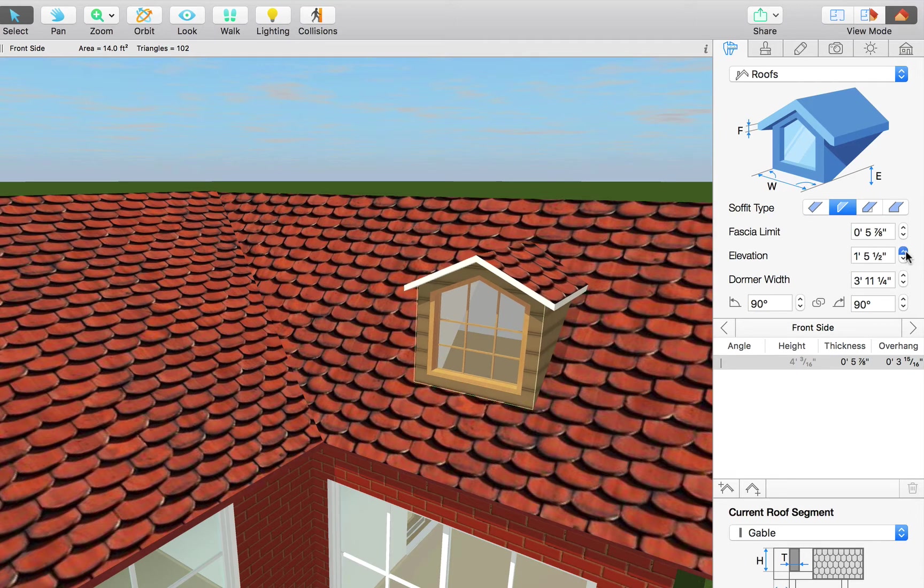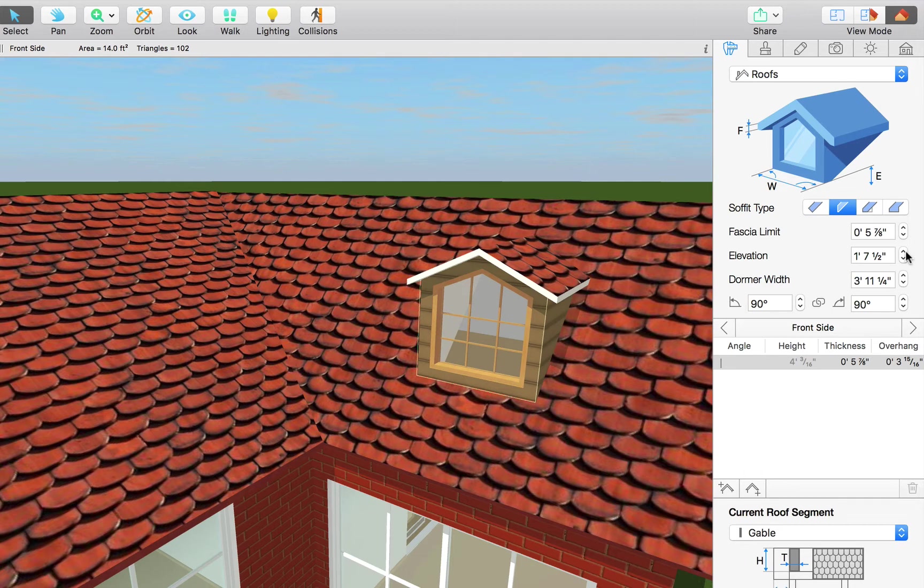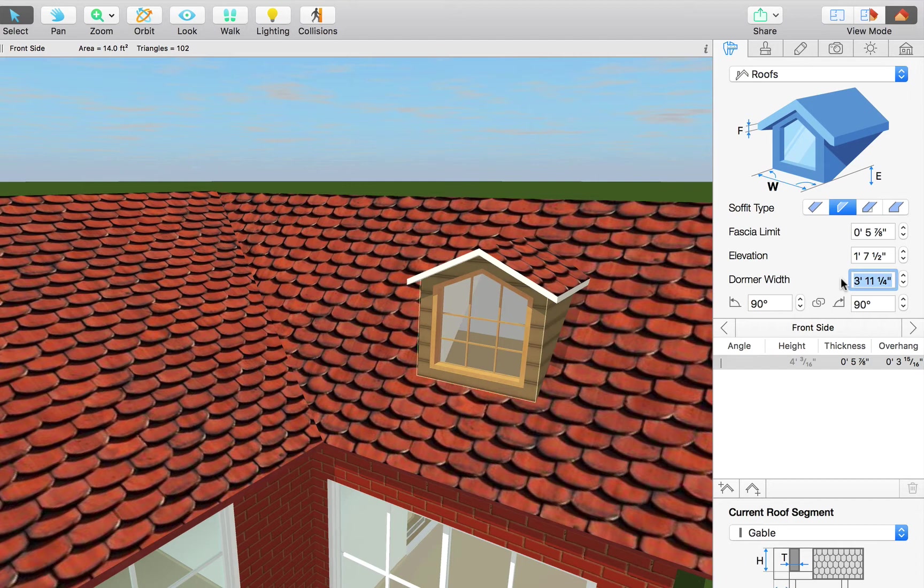The elevation control works a bit differently for dormers than roofs. It does not raise the dormer straight up and off of the roof. It actually changes the vertical positioning. Next, we have the dormer width which is pretty much self-explanatory. Let's set this to 8 feet and 2 inches.